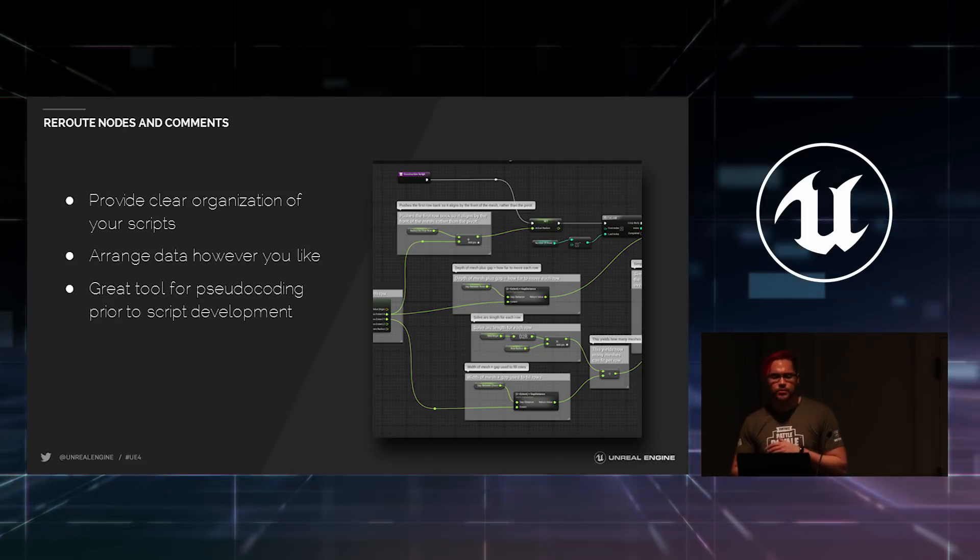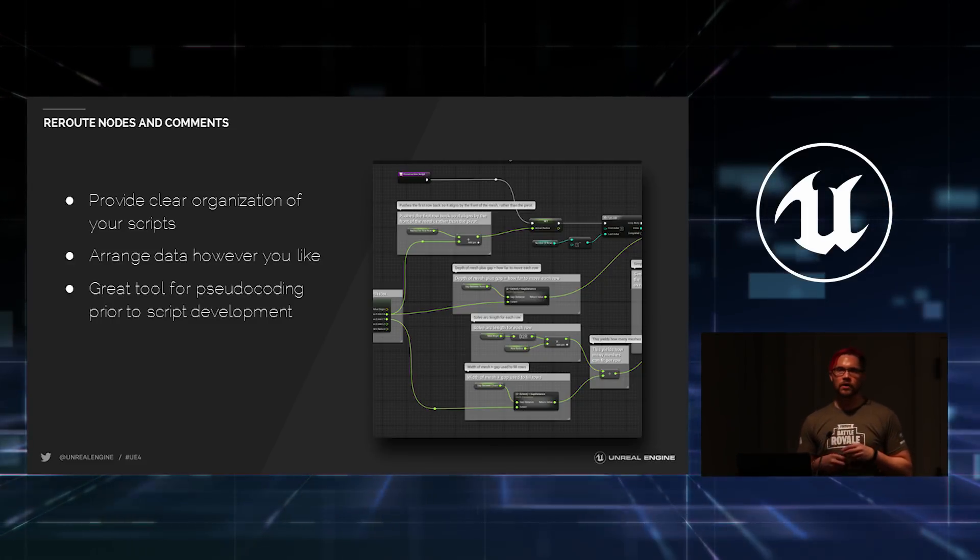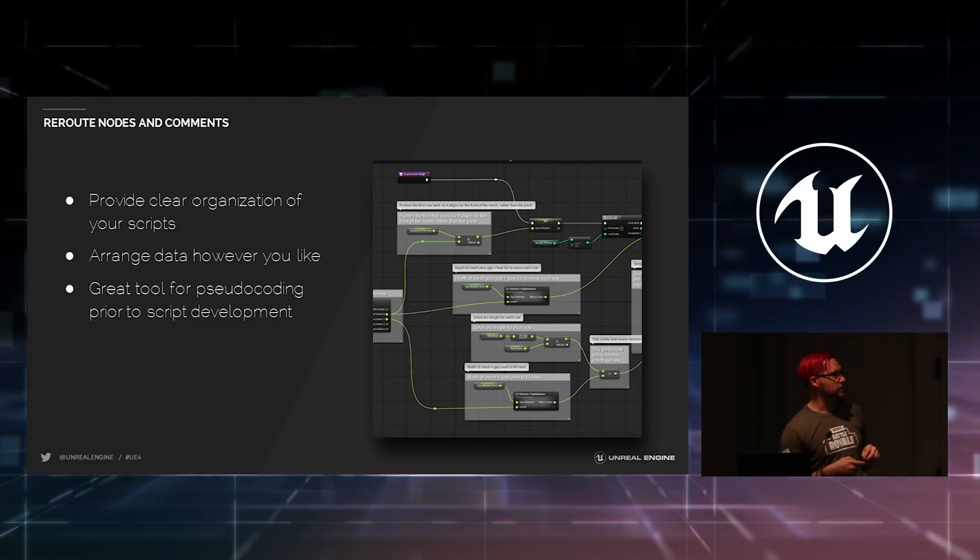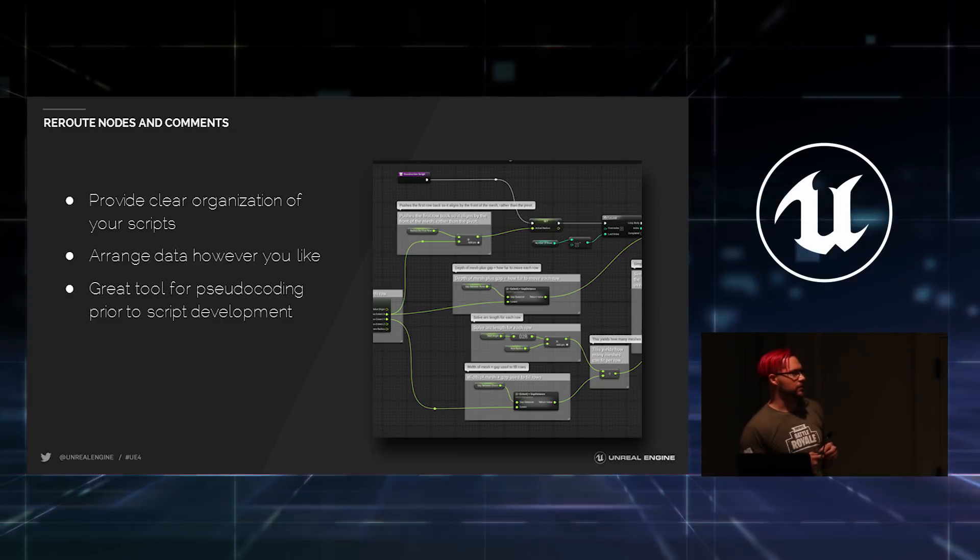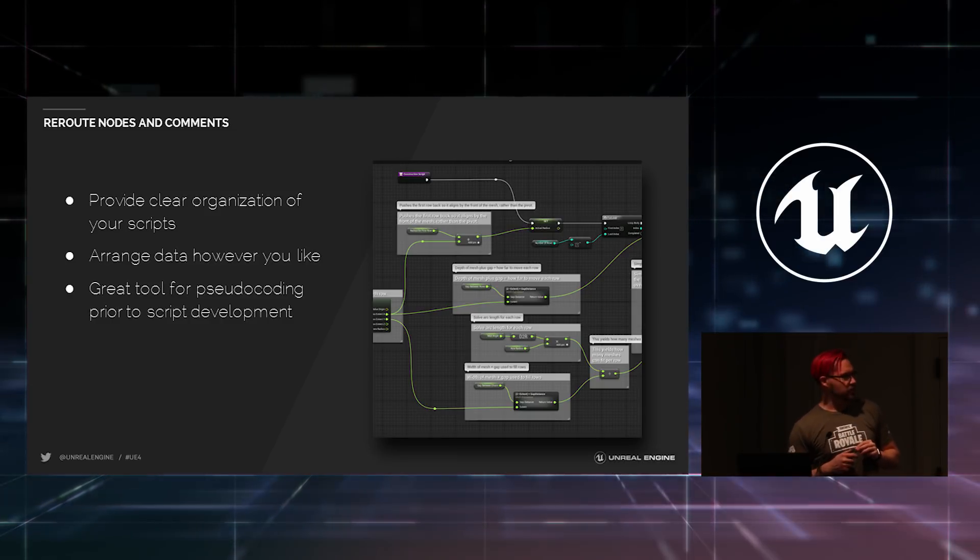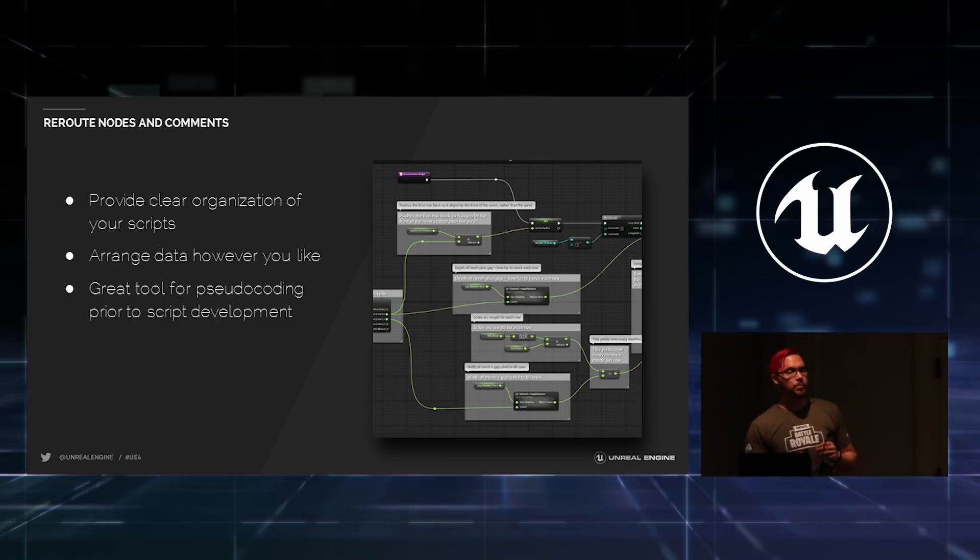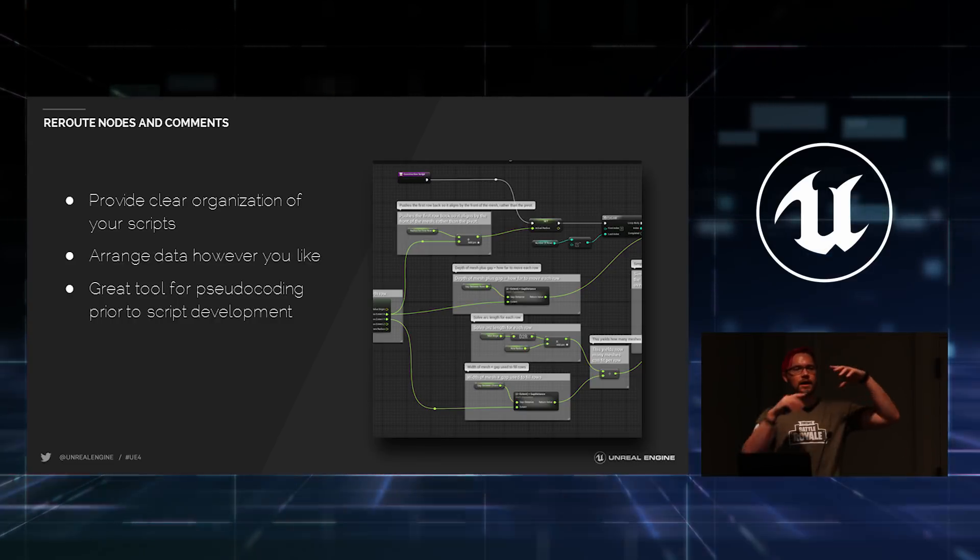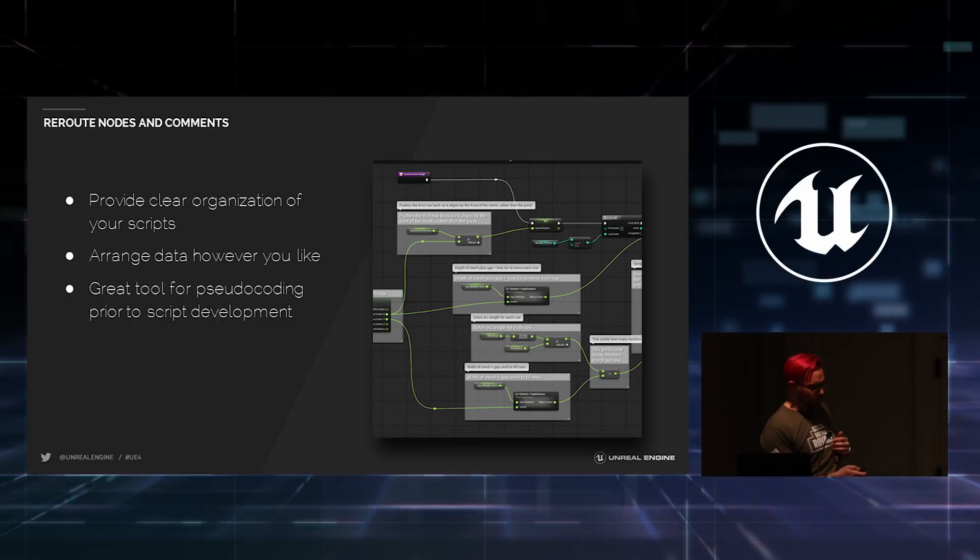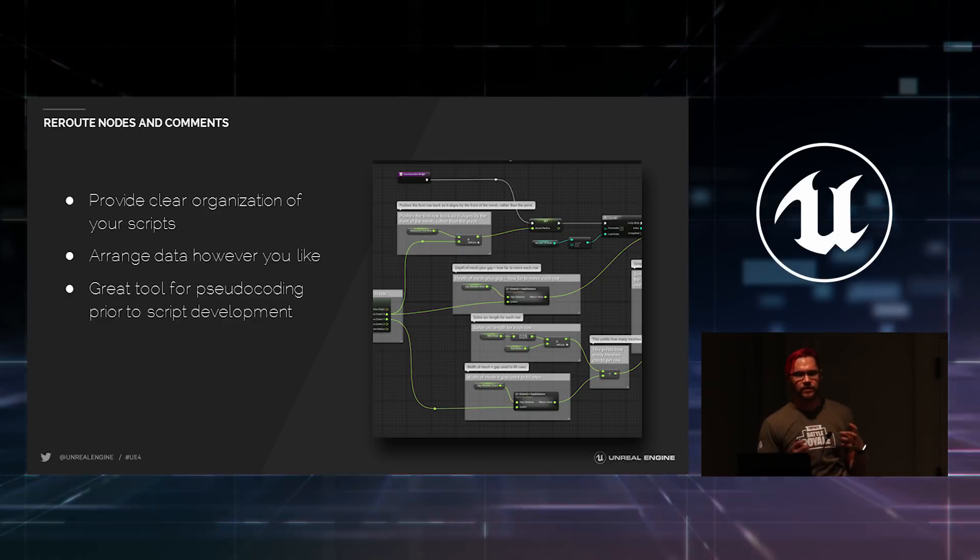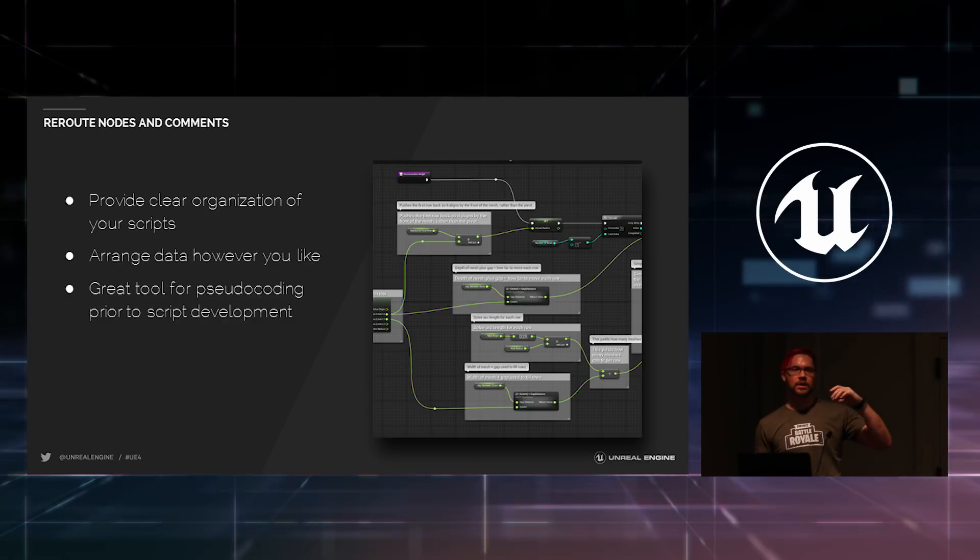You can also use reroute and comment nodes. I tried to find a picture of one of my cleaner, nicer networks because mine tend to get pretty nasty over time. But, you have the ability to create comment boxes that surround an entire collection of nodes and say exactly what that group of nodes does.